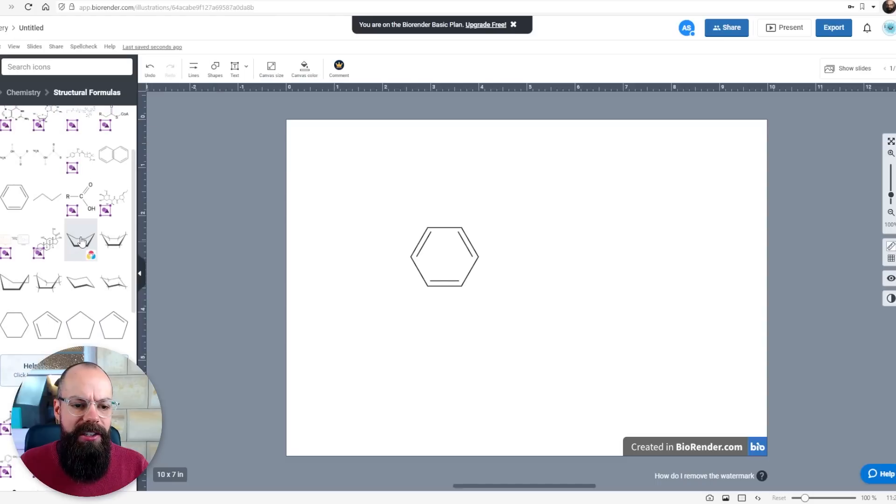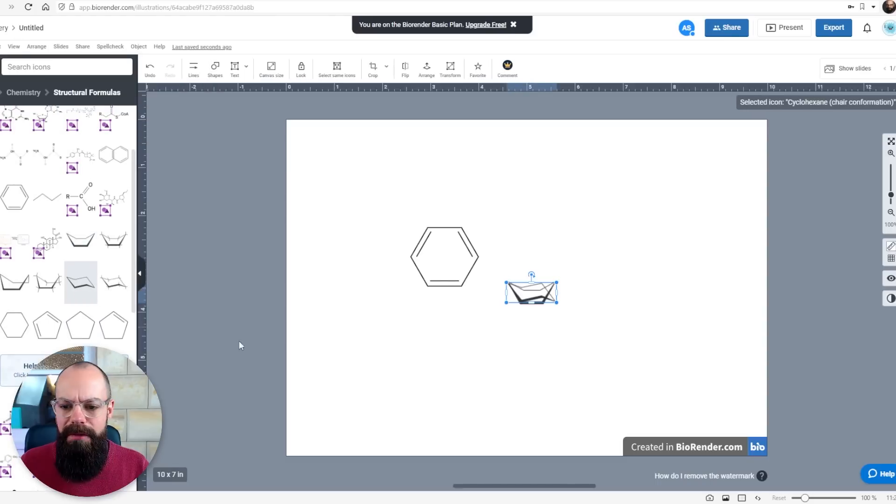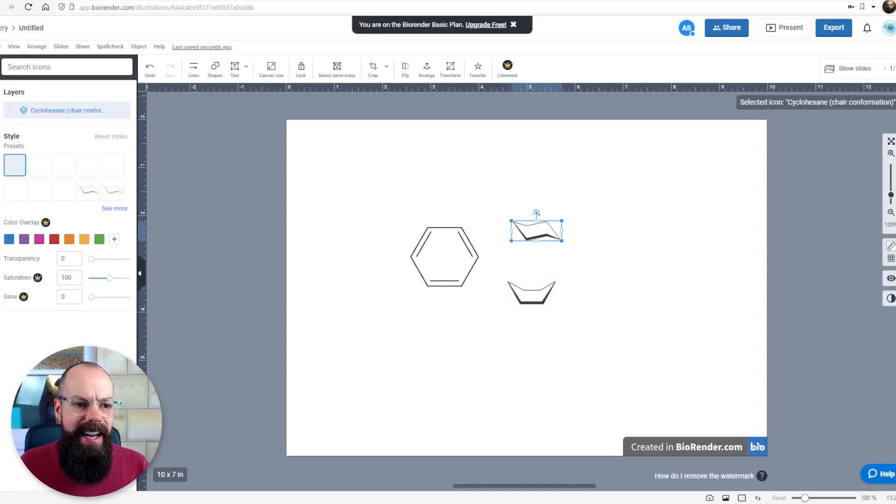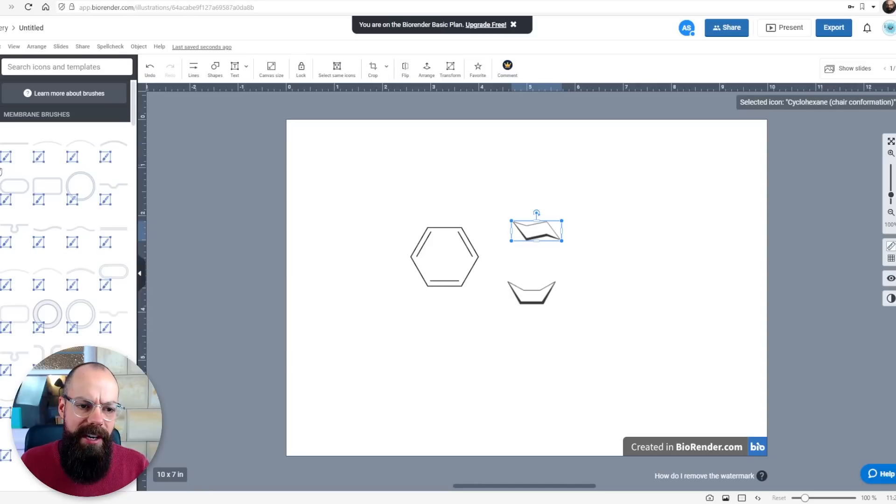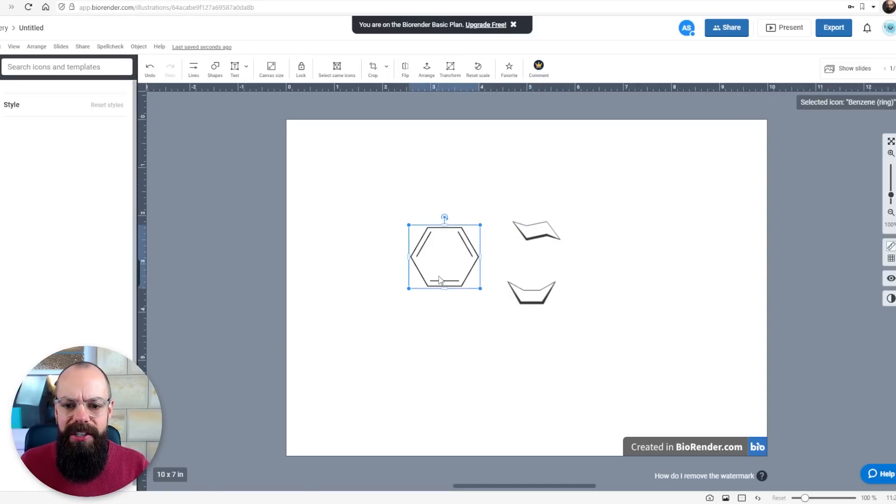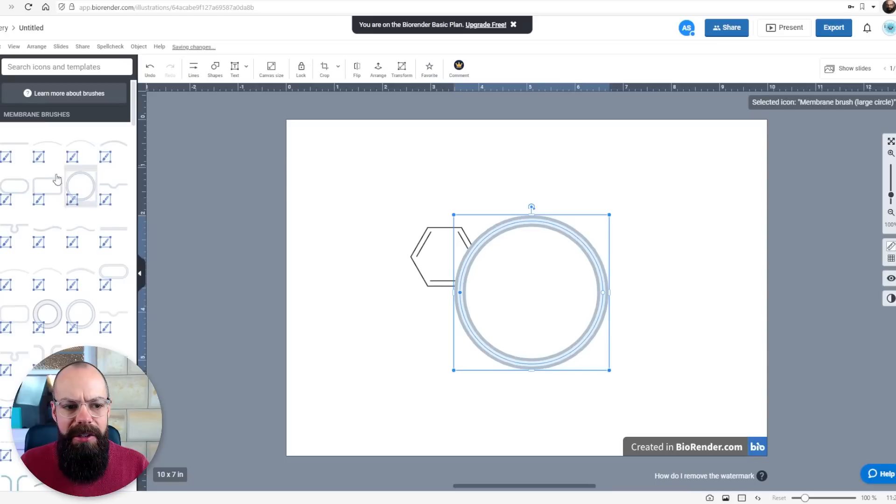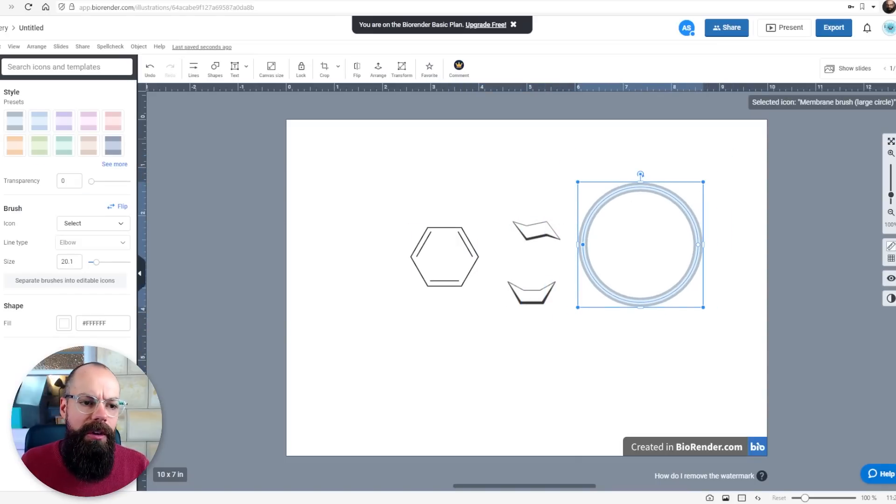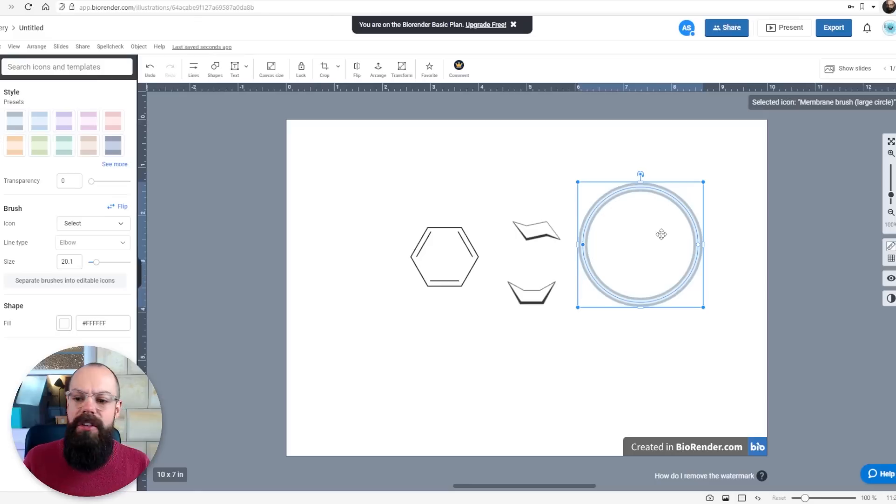We've got the different chair and boat forms of benzene and then also for brushes. The one thing I love about this is you have these brushes that allow you to create you know a bilayer for example if you're doing something with cells or micelles. In my case I was using surfactants to create a solar ink.